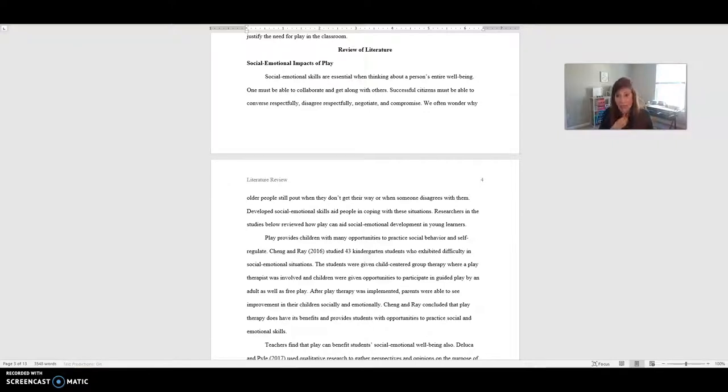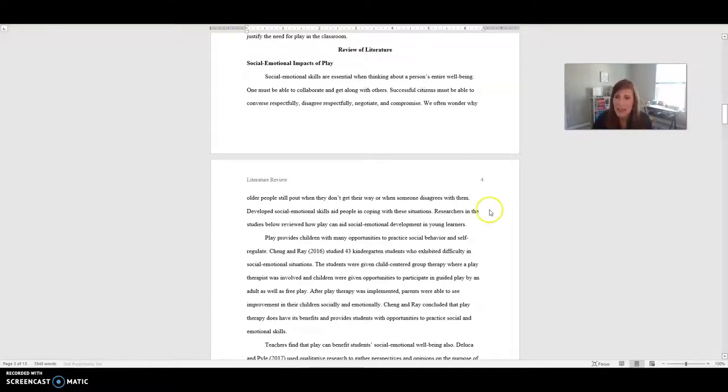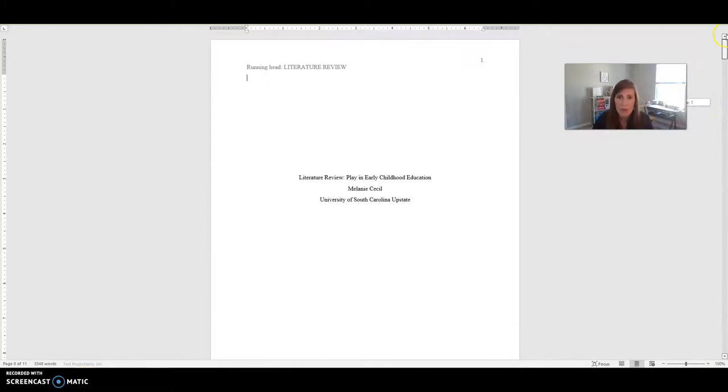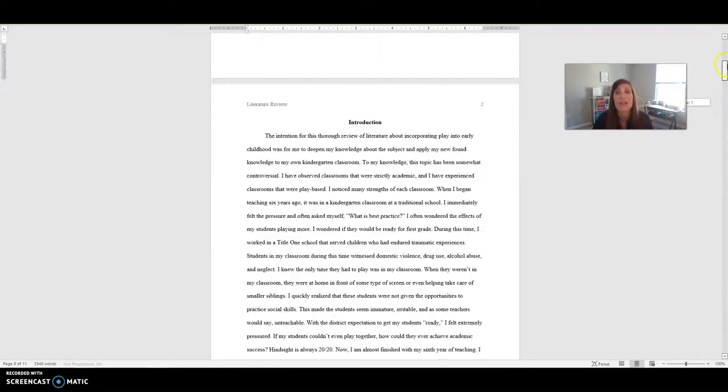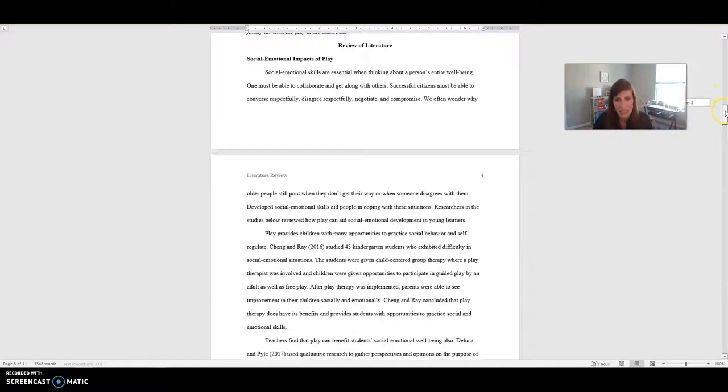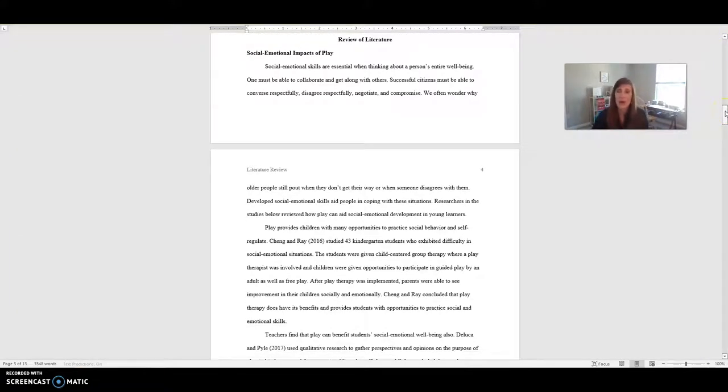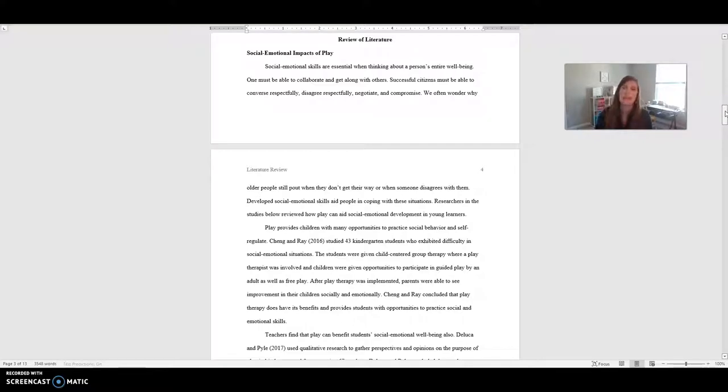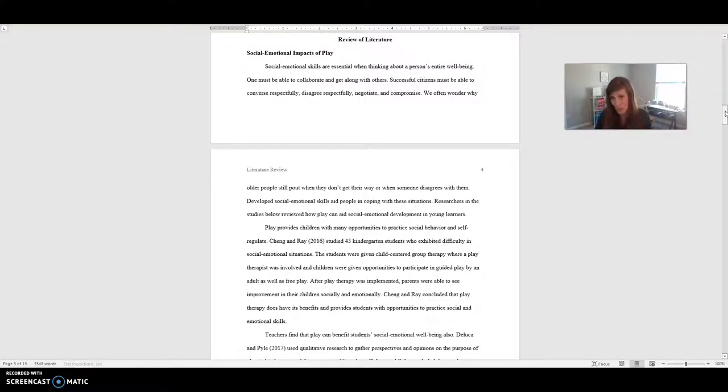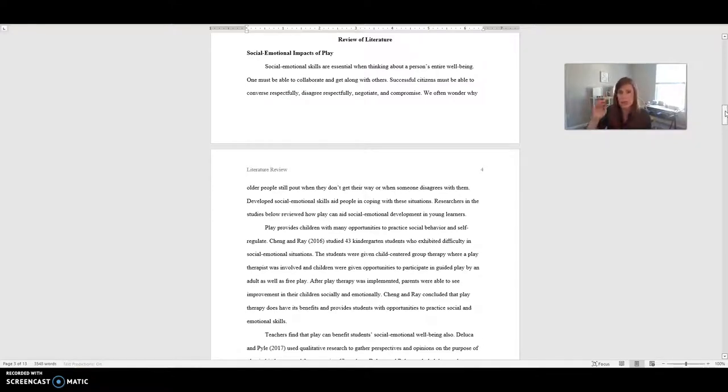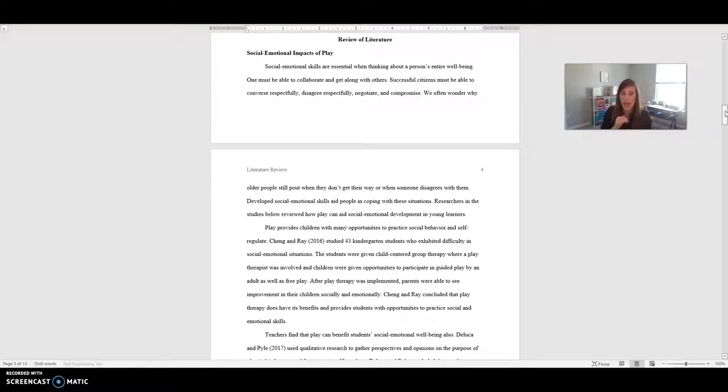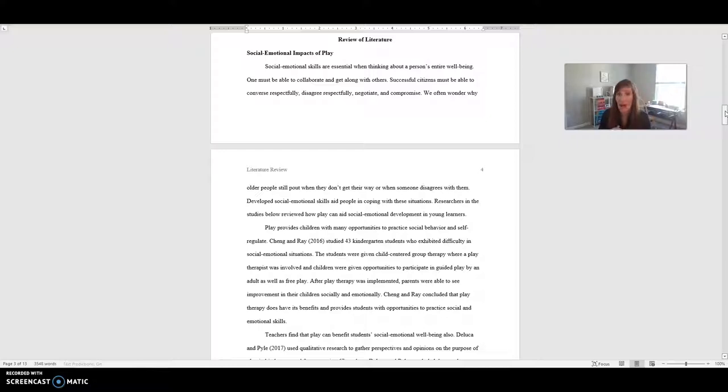So Melanie, in this example for this literature review, she was looking at play in early childhood education. And so remember that what you are not using is listing each article and summarizing each one. That is not a literature review. If you were to say Ching and Ray 2016 in their study found this, DeLuca and Pyle in 2017, their research actually discovered this, and you just start listing, that is not how we want this literature review.